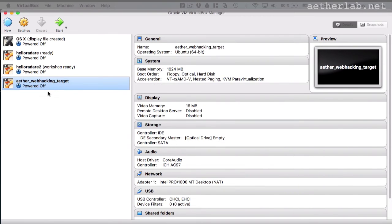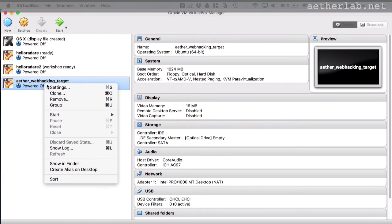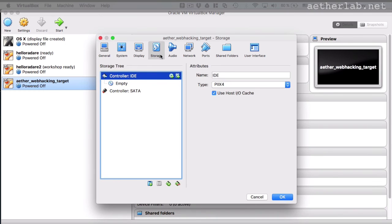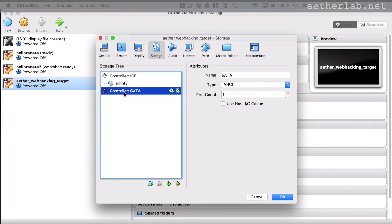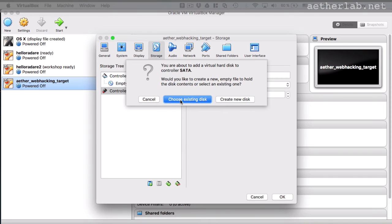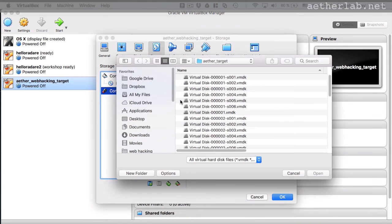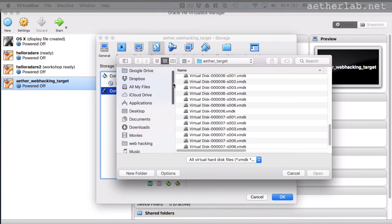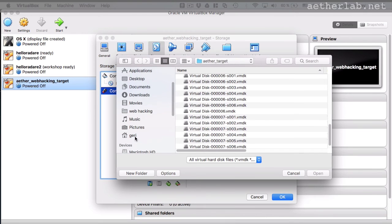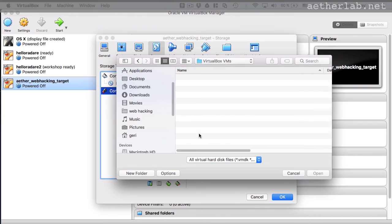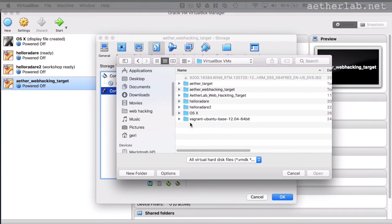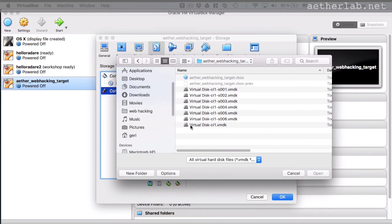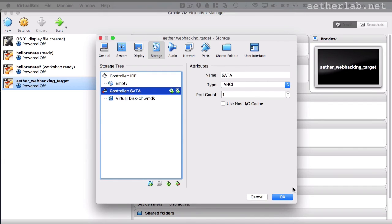And then you come back to VirtualBox and say right click settings and go to storage. And under storage, go to controller SATA and click on add hard disk. And say choose an existing hard disk. And then when this opens, you have to go to the same place where you just copied the files, which will be for me, under Gary, VirtualBox VMs and the aether webhacking target. And then choose the virtual disk.cl1.vmdk. And open. OK. And let's boot it.